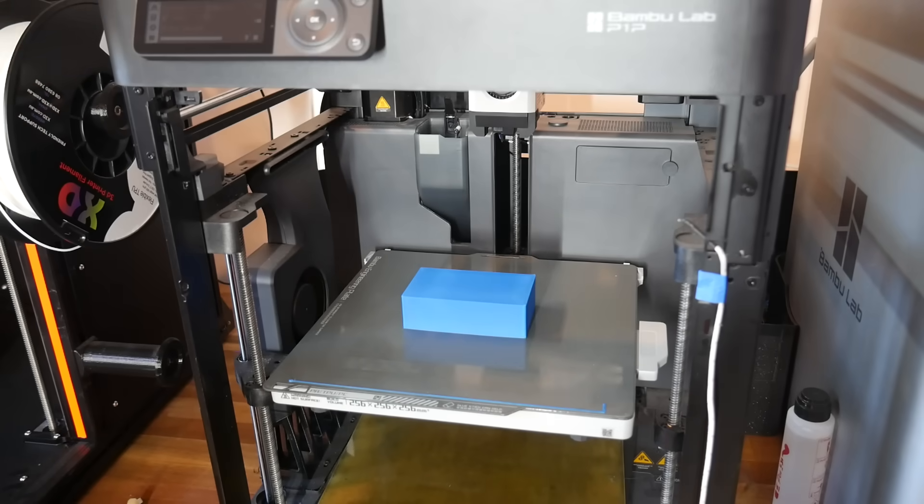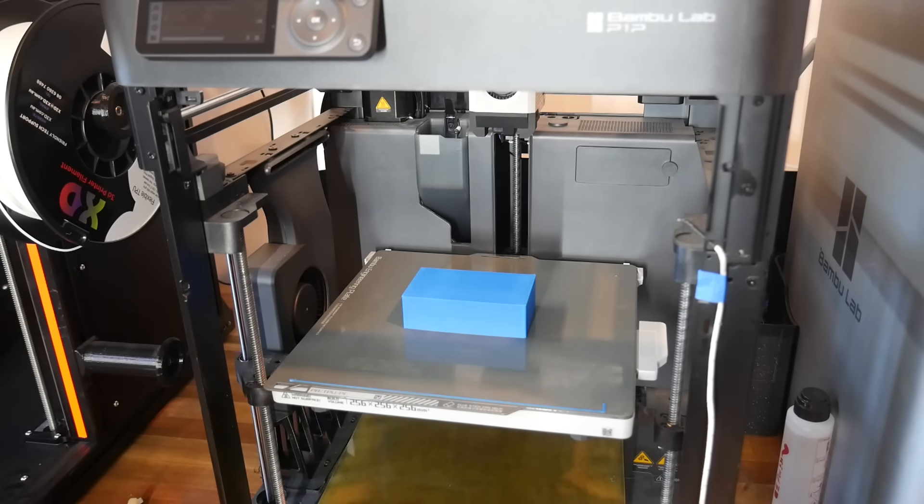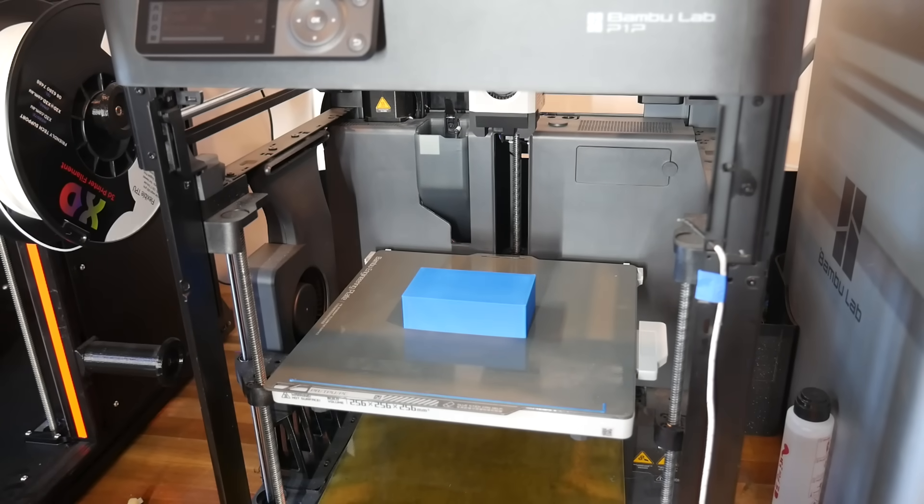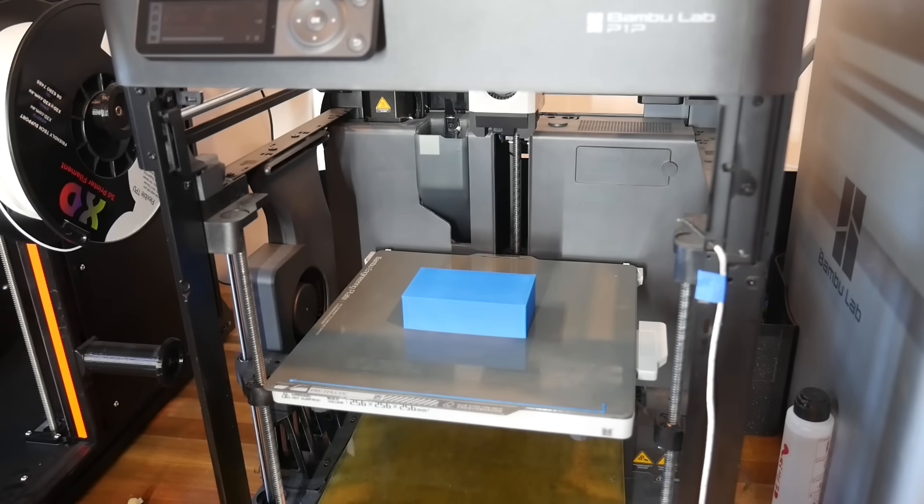So what effect does this have? Well, let's answer that by looking at the finished print. And as you can see, printed on the same day, with the same G-code and filament, it looks completely different.